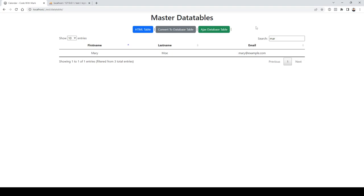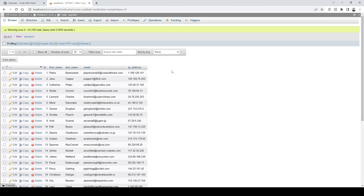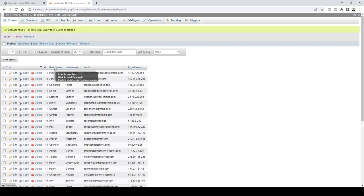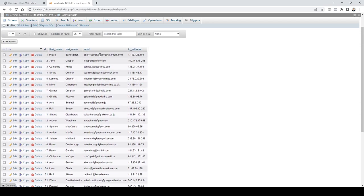Obviously you don't want just one table on your page. Your project will likely need to connect to a database, grab the data, put it into a table, and sort through it. I already have done that — I have a table in my database called 'my table' with five columns: ID, first name, last name, email, and IP address. This is all fictitious data, nothing real.